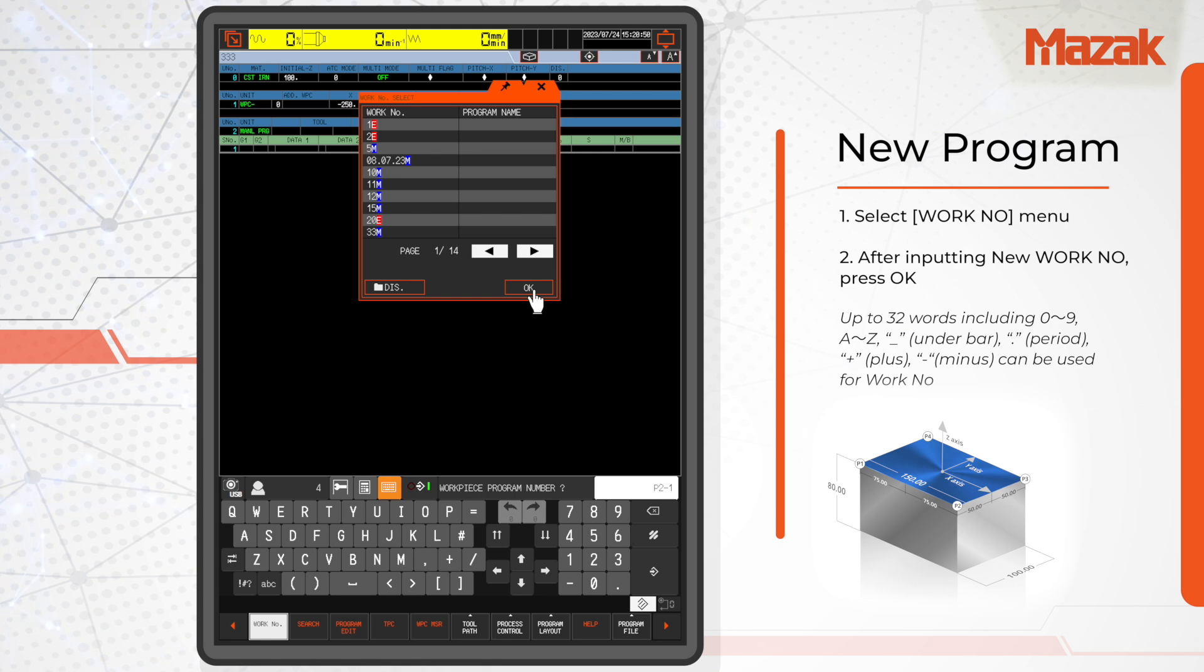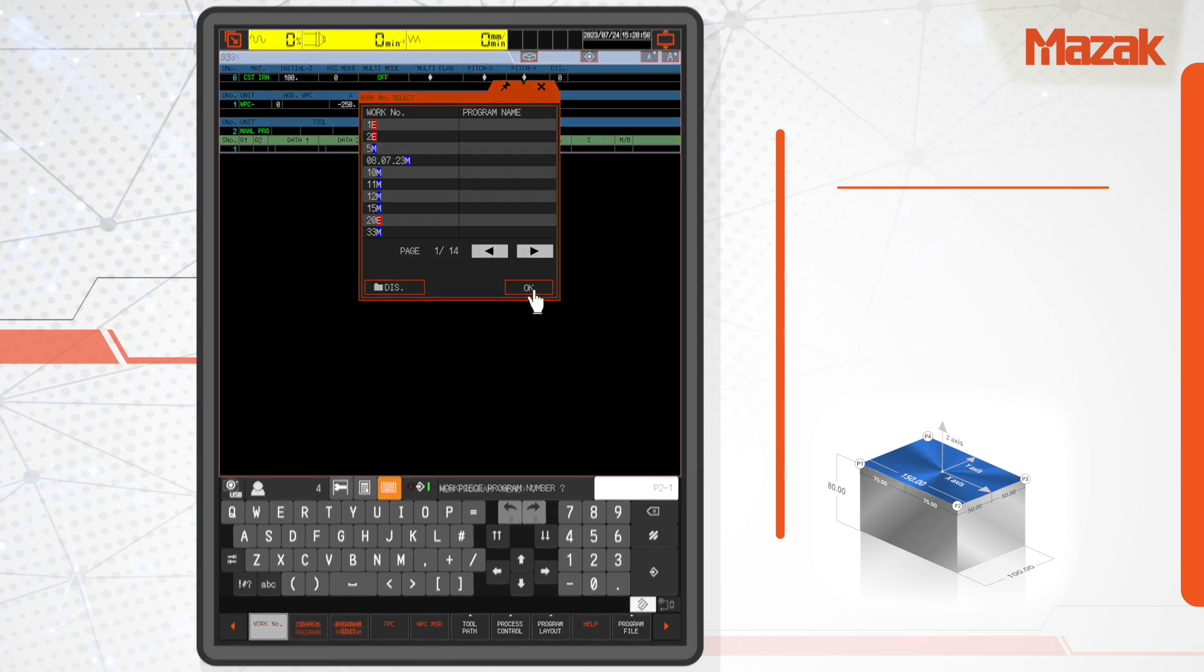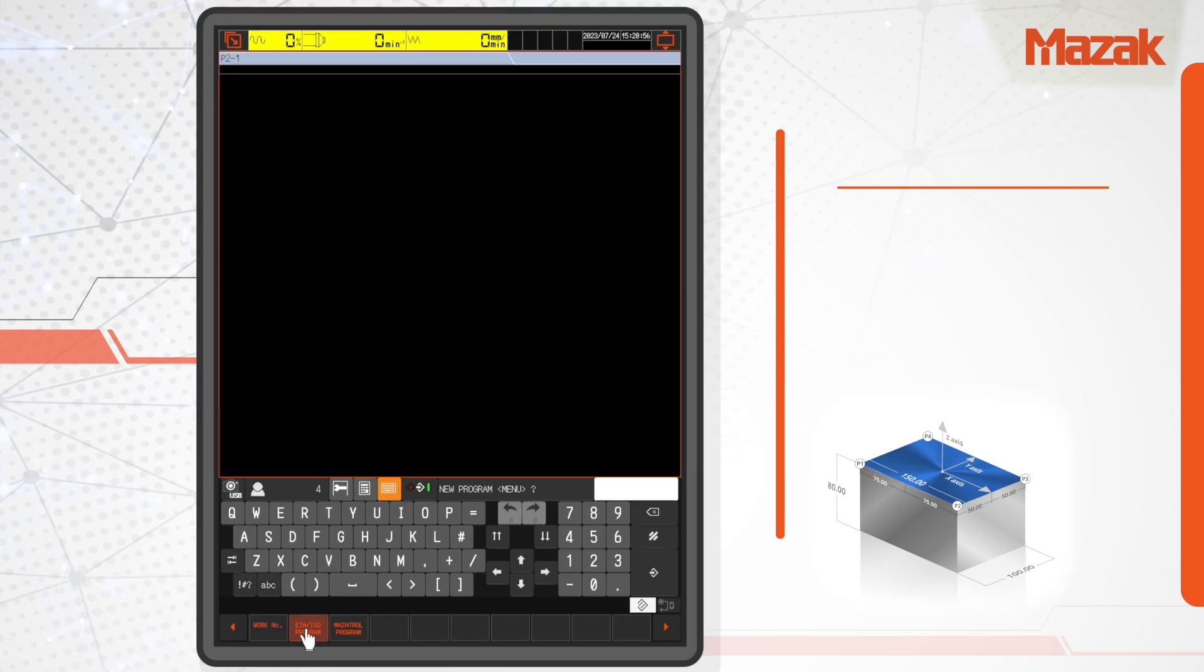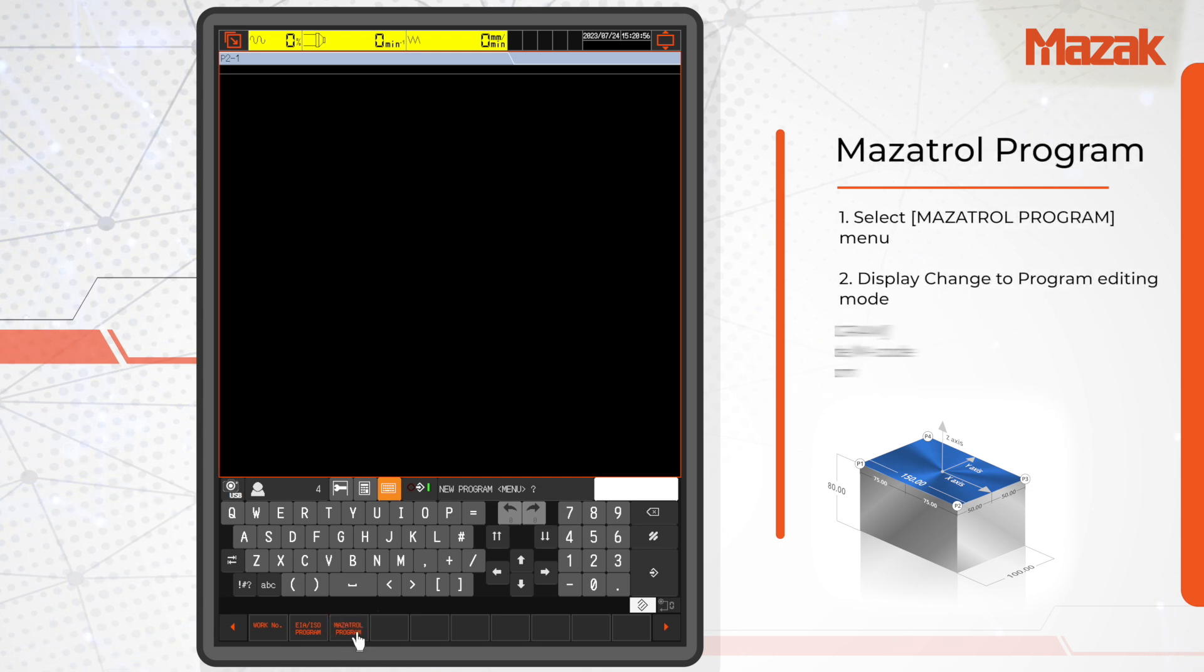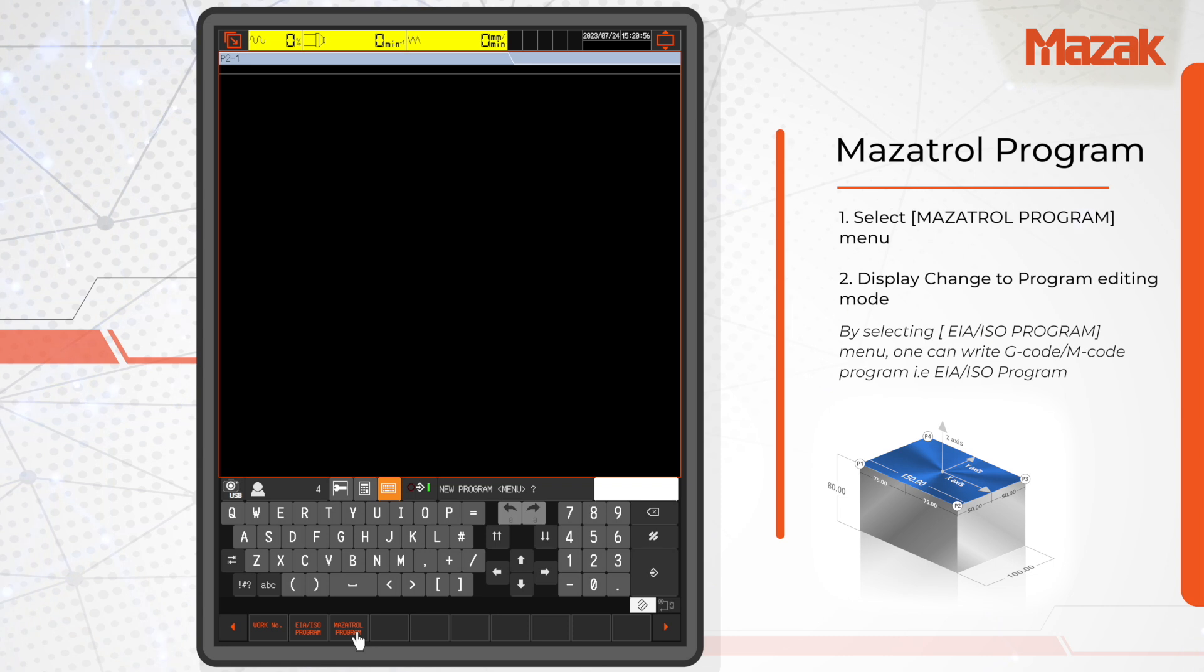This easy controller allows us to create two kinds of programs: EIA/ISO, which is the G-code program, and Mazatrol. Choose the Mazatrol program menu. The display will switch to the program editing mode.